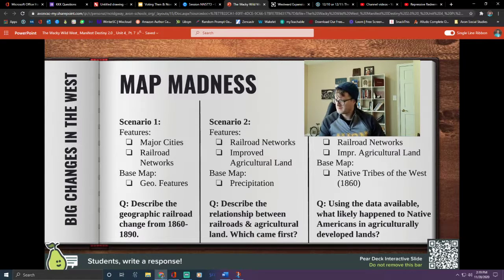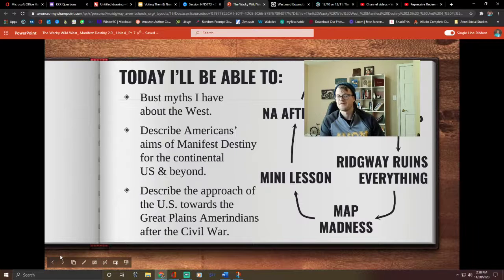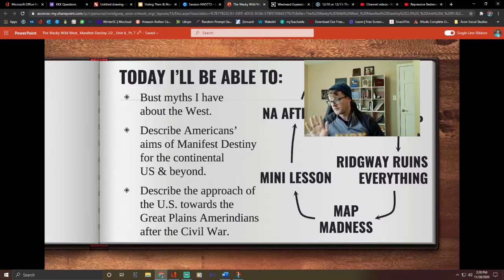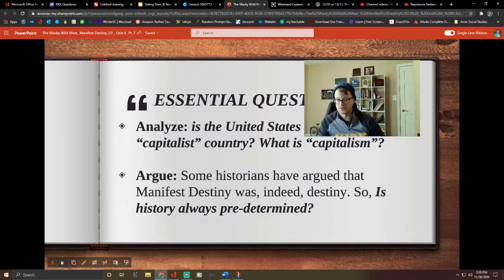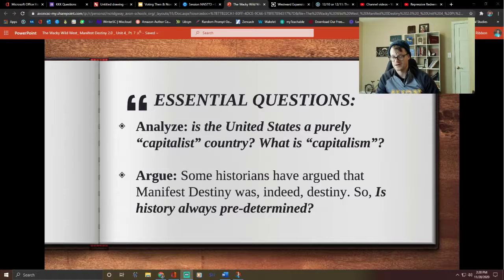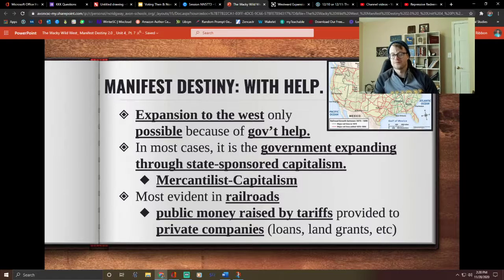Once you do that, we can move on and we'll do our actual mini lesson, which is on the second step of manifest destiny. Our goal here is to describe what Americans' aims of manifest destiny are for after the Civil War — the rest of the continental US and ultimately beyond it. So grab the notes page. We're going to be looking at stuff like capitalism. Is the US a purely capitalist country? How do we define capitalism? It's going to be an important topic with manifest destiny. And was manifest destiny always destiny, or could choices and things have gone differently? The quick short answer: the United States is not a purely capitalist country, nor has it ever been, because of stuff like mercantilism.